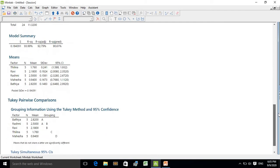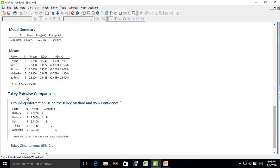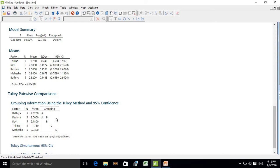Now let's look at the Tukey pairwise comparison. This table shows the factor, the number of replicates for each treatment, the mean yield values for each treatment, and a grouping column. The grouping column shows which treatments are significantly different. Means that do not share a letter are significantly different. For example, when comparing Bhatia with Rashmi, both share the same letter, meaning there is no significant difference between them.